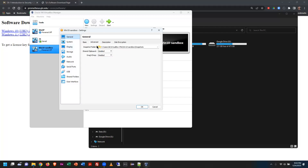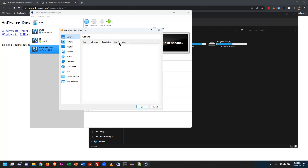The Advanced tab shows the shared clipboard — currently disabled. I could enable bidirectional copy-paste between the host OS and the virtual machine, or even drag and drop. I normally leave this turned off, especially for security testing — you don't want a virus in the virtual machine transferring to your host. Disk encryption is available but generally left off.